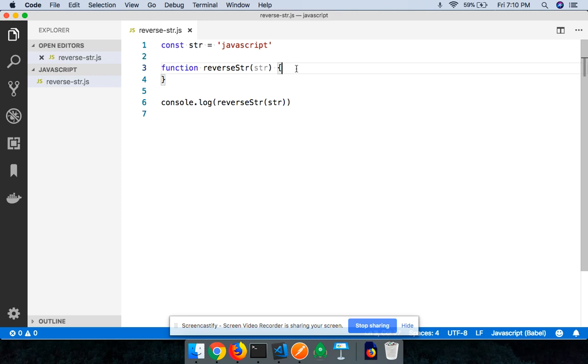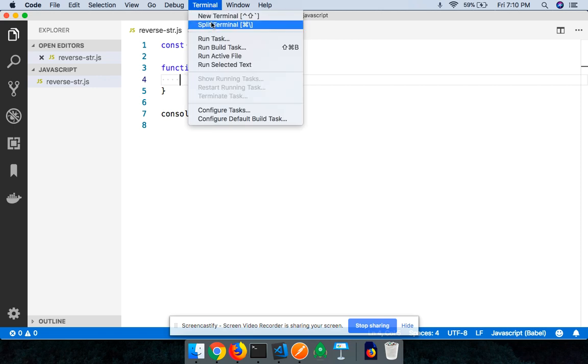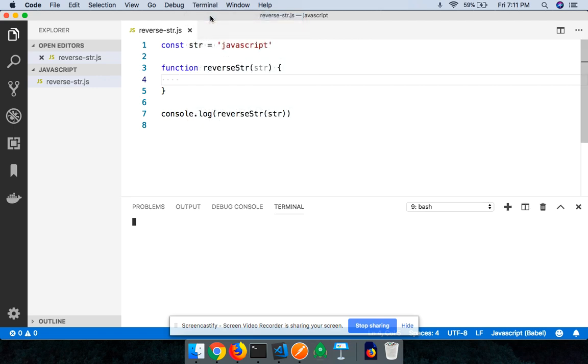In this video we're going to be learning how we can reverse a string without using any built-in methods. We have this variable called a string whose value is JavaScript.